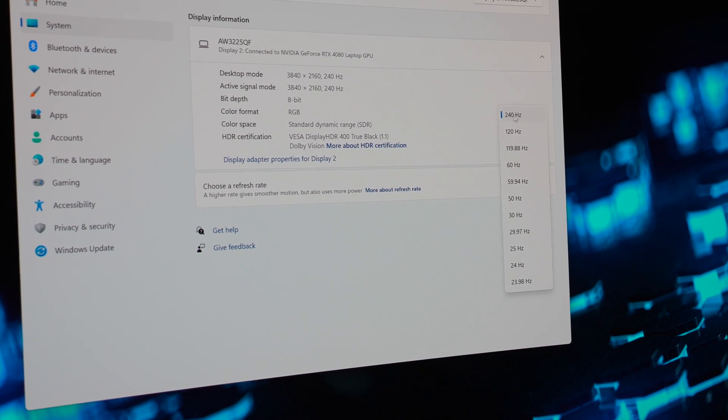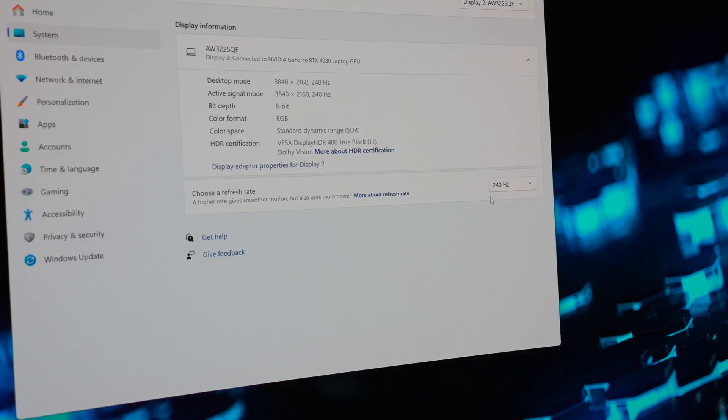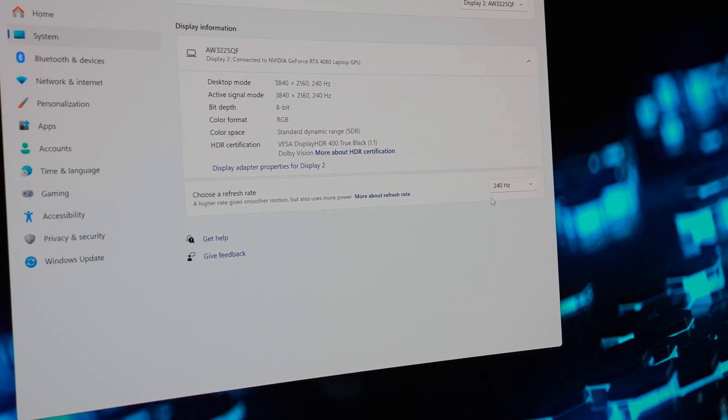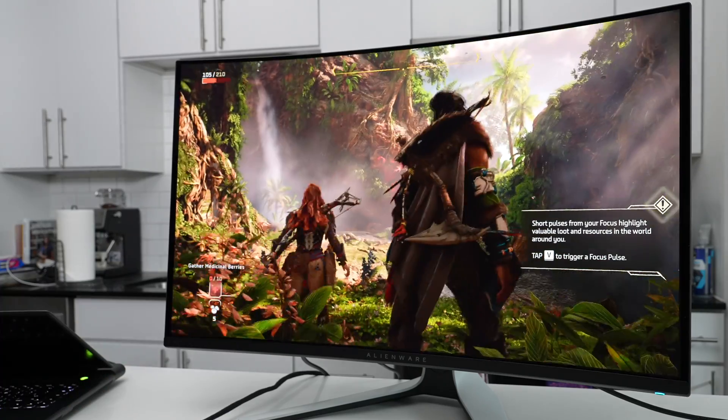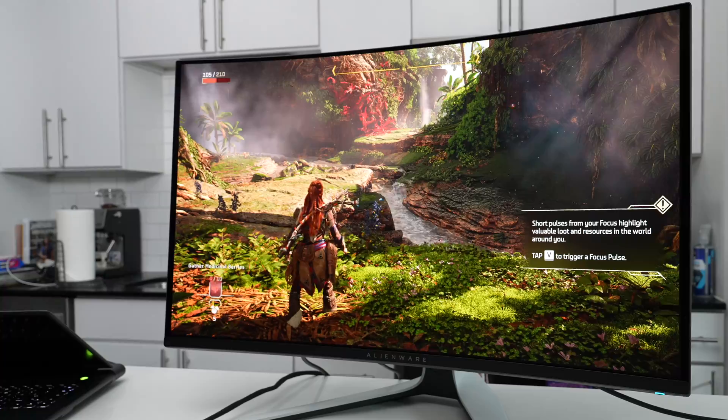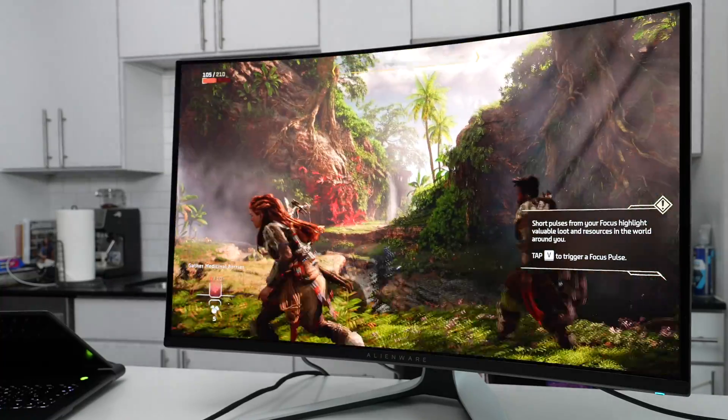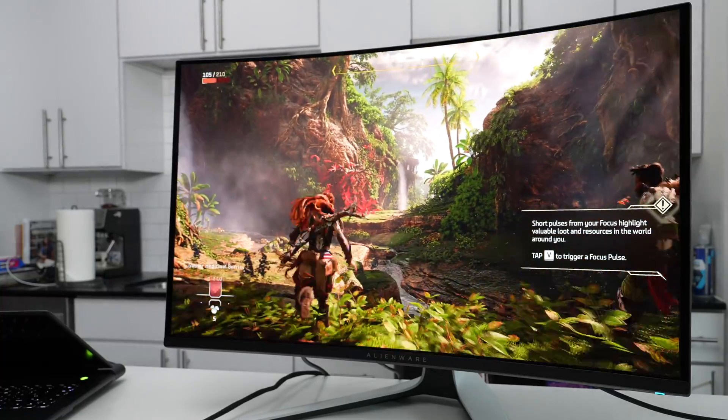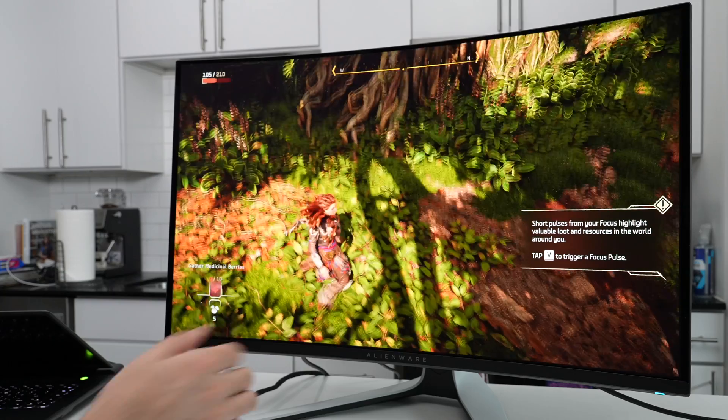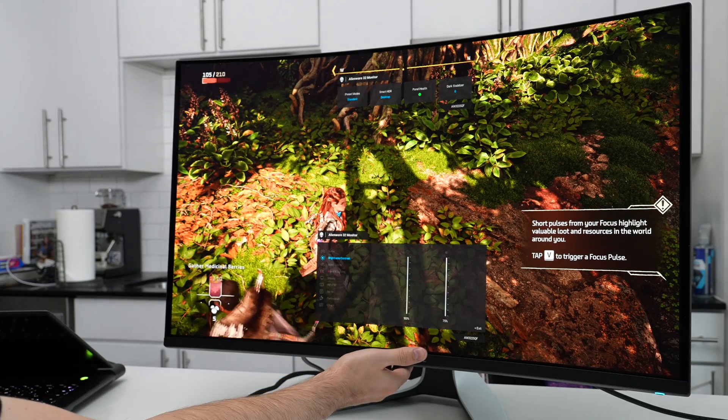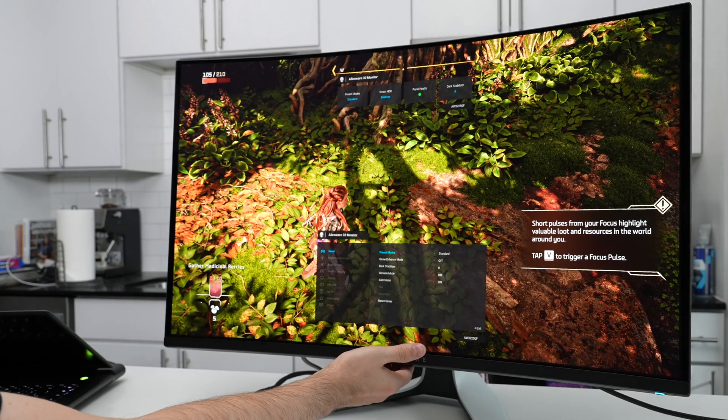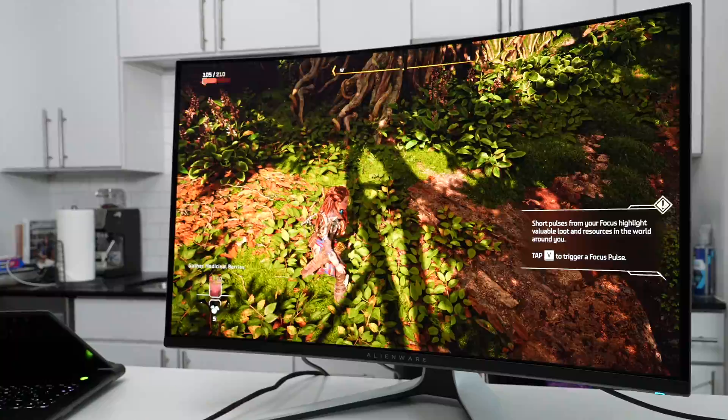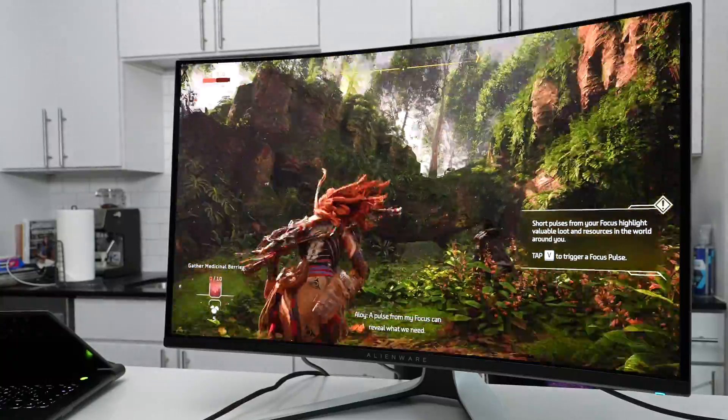Also, when you switch inputs on the monitor, it might also default to 60, or when you switch between SDR and HDR. So it is worth it whenever you're making those configuration changes to double-check that you're getting the full 240 hertz. SDR looks very good in games with the color accuracy. You're going to get a very vibrant image, and in that Standard profile it is going to look the best in my opinion. I recommend you keep it at Standard for SDR, and every single color just pops. It looks absolutely amazing.